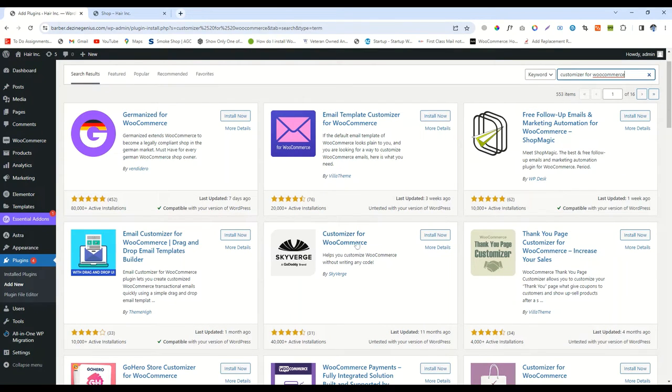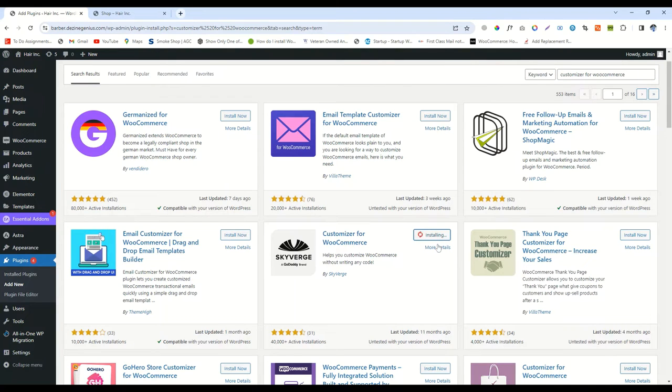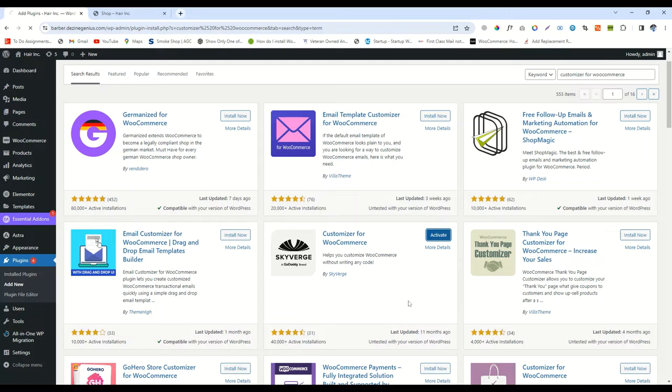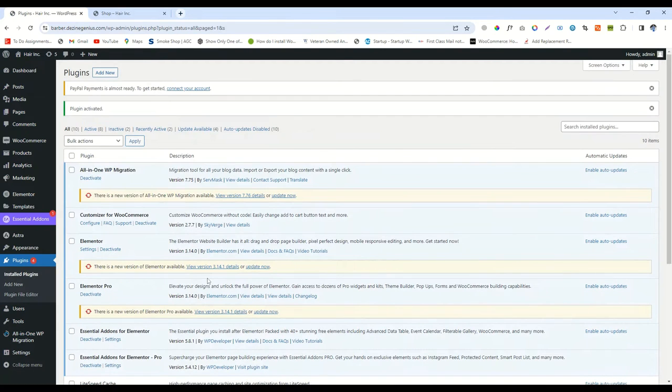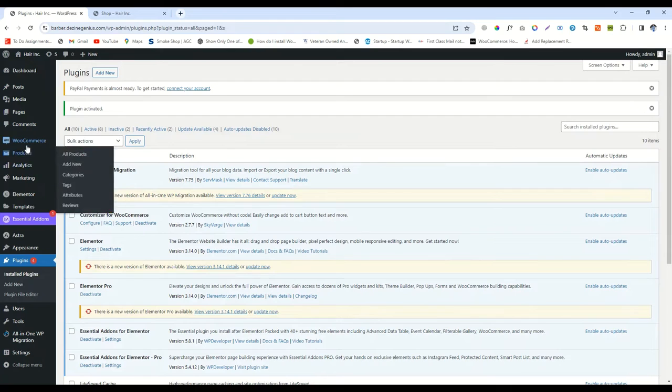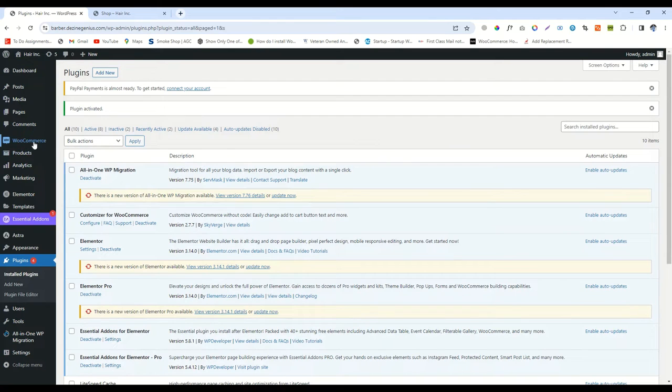Now you will see a lot of plugins, but keep in mind you will install Customizer for WooCommerce by Skybar. Click on Install Now, then Activate.